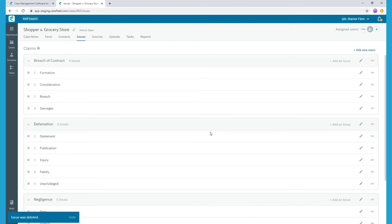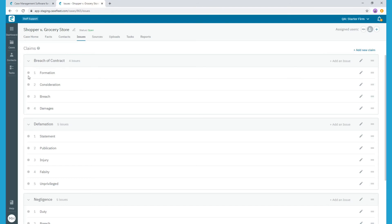Note that any existing facts that are tagged with this issue, the tag will be removed, but the fact will otherwise remain unchanged in your case timeline. As you can see, now we only have four issues under breach of contract, but the template in firm settings will remain unchanged.